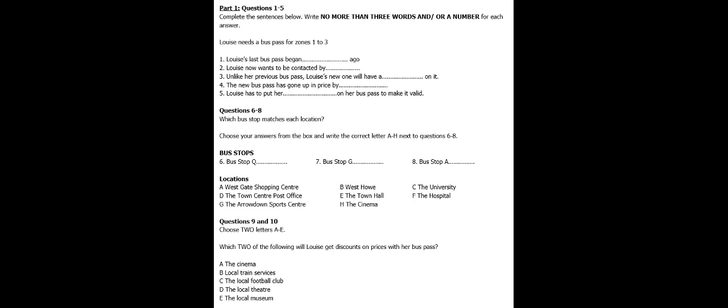One more thing. I noticed there was no signature on the back of your old bus pass. It isn't valid without it, so you'd better do that now to your new one. Oh, I didn't know that either. I'll do it now. There you are.